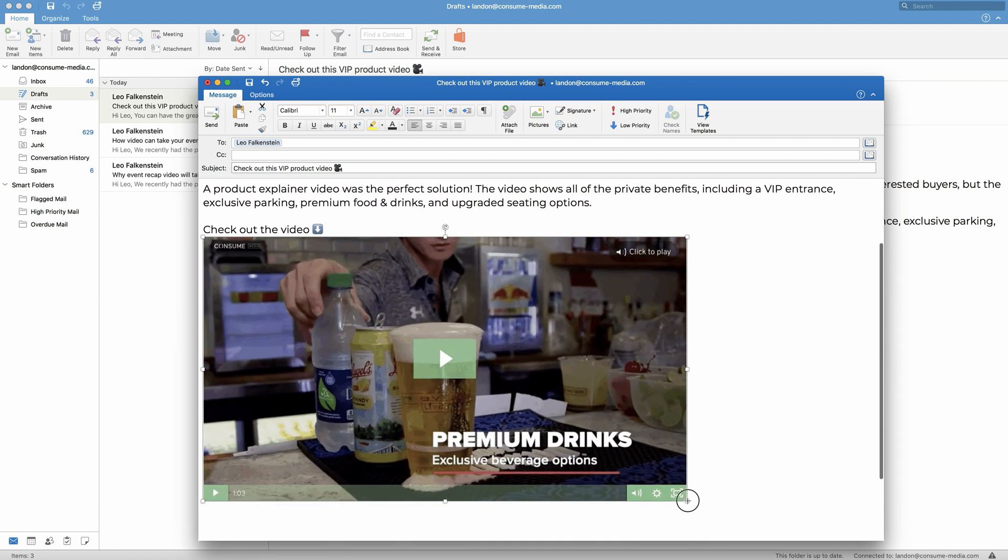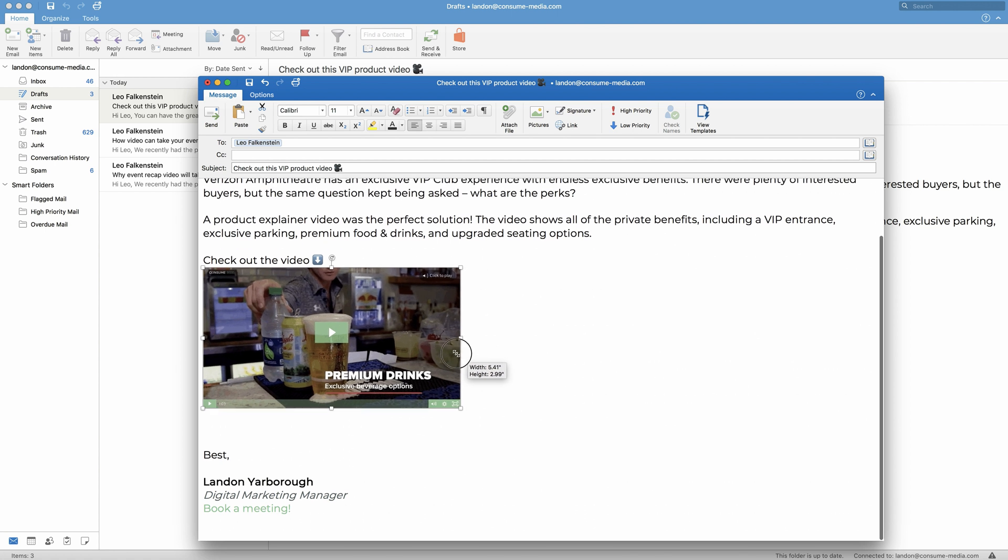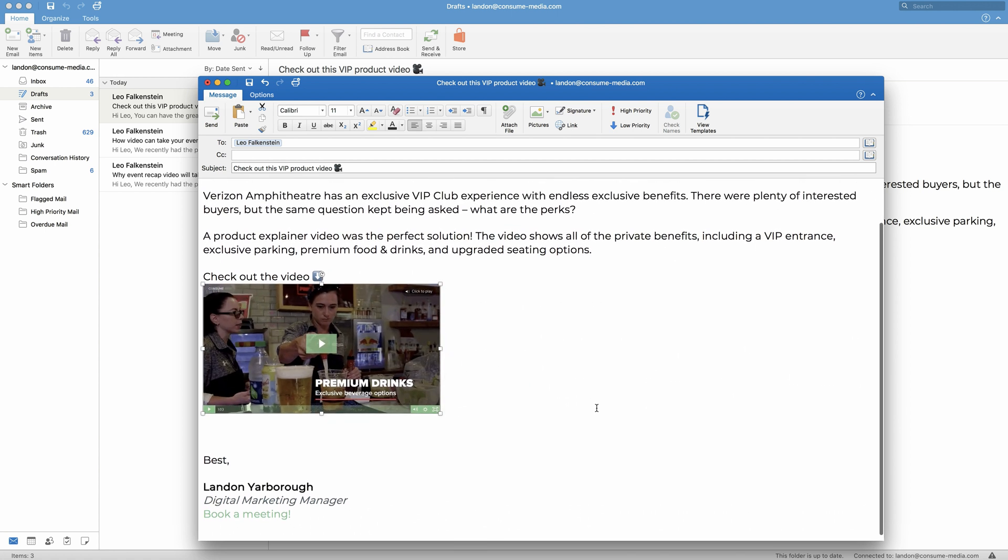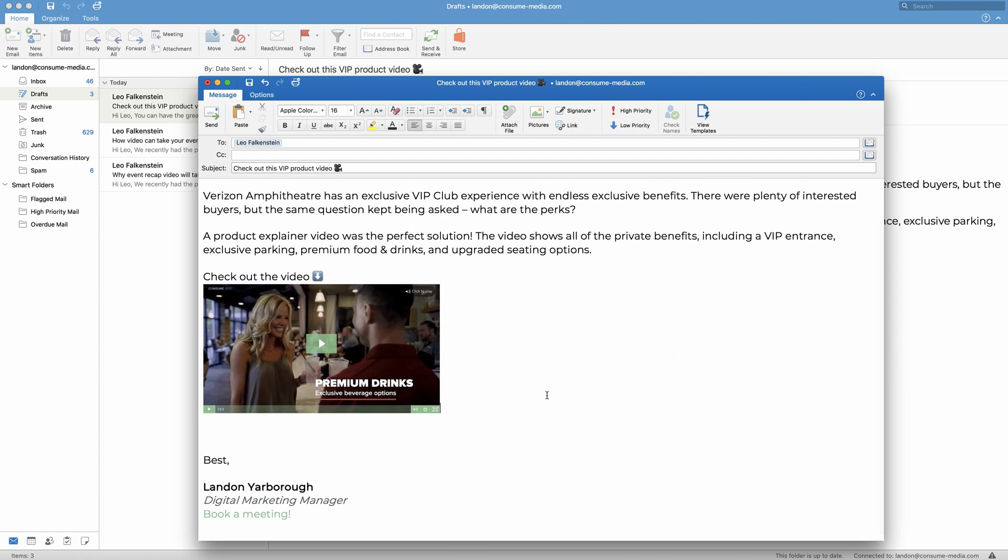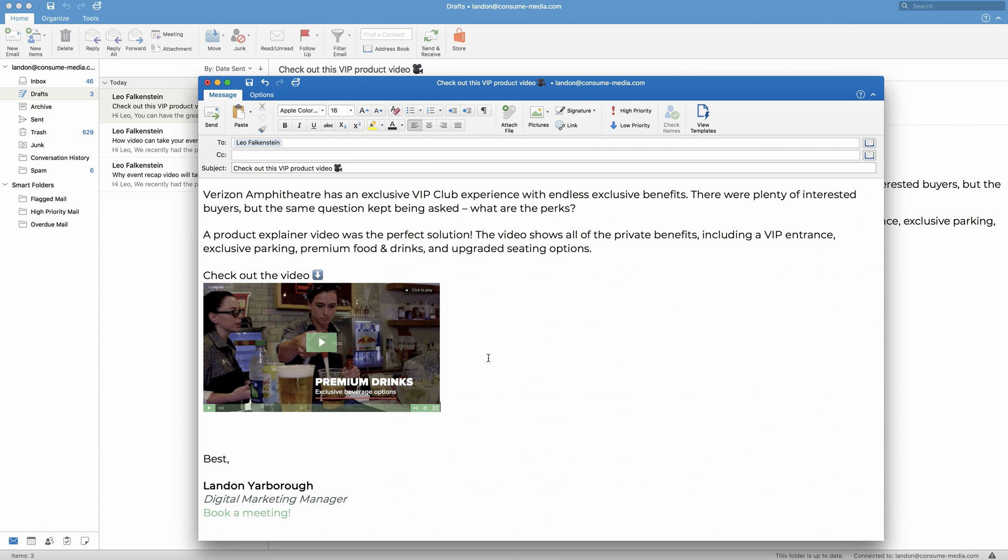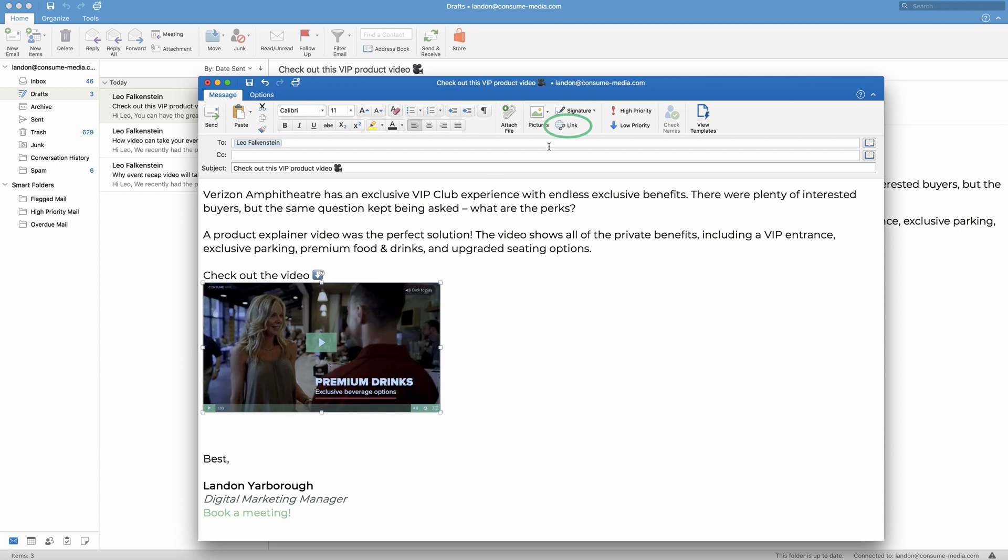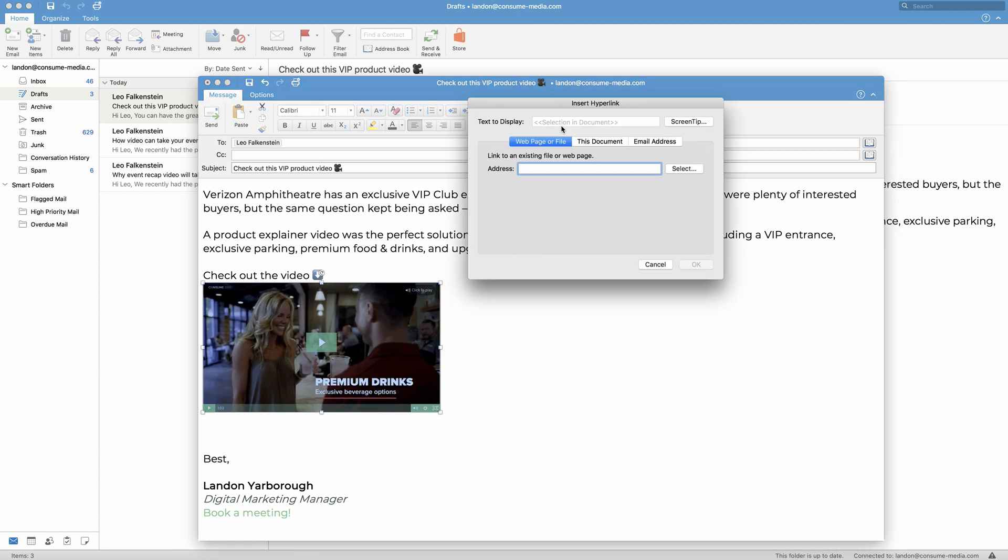I want to make mine a little smaller. There we go. Then what we're going to do is hyperlink. So I'm going to drag and drop to highlight the GIF, press link, and then I'll paste the address I copied earlier.